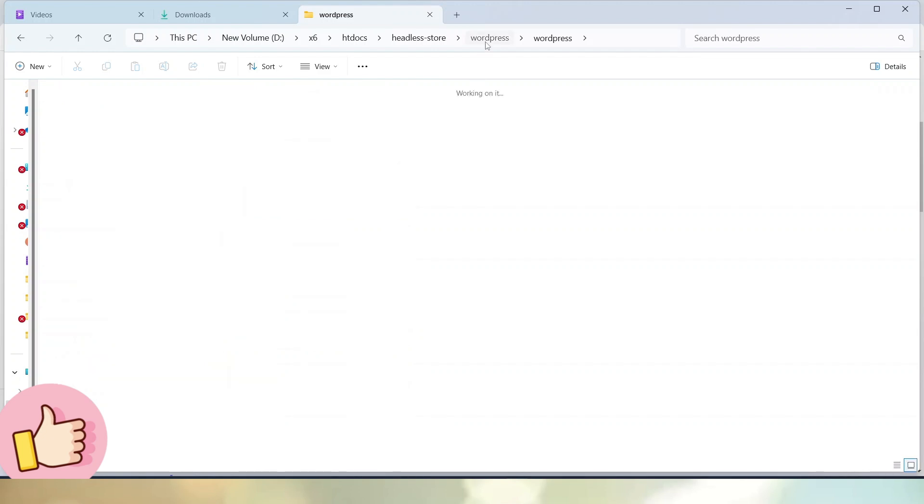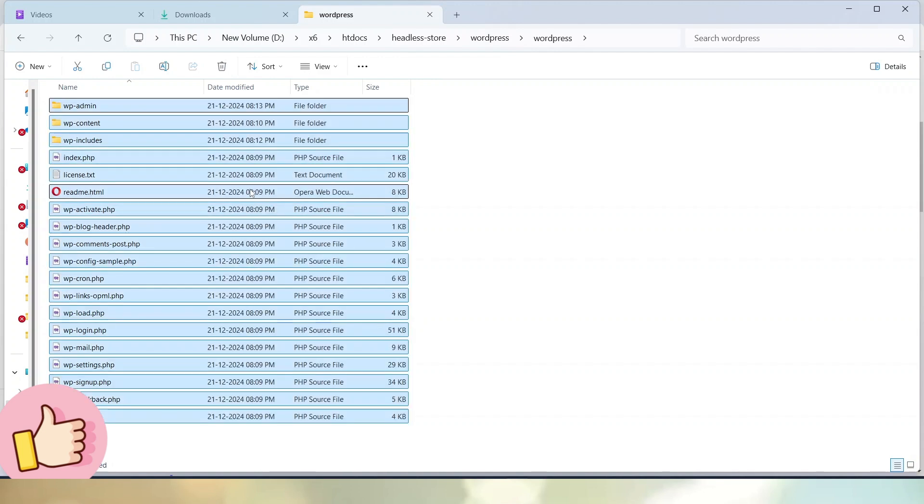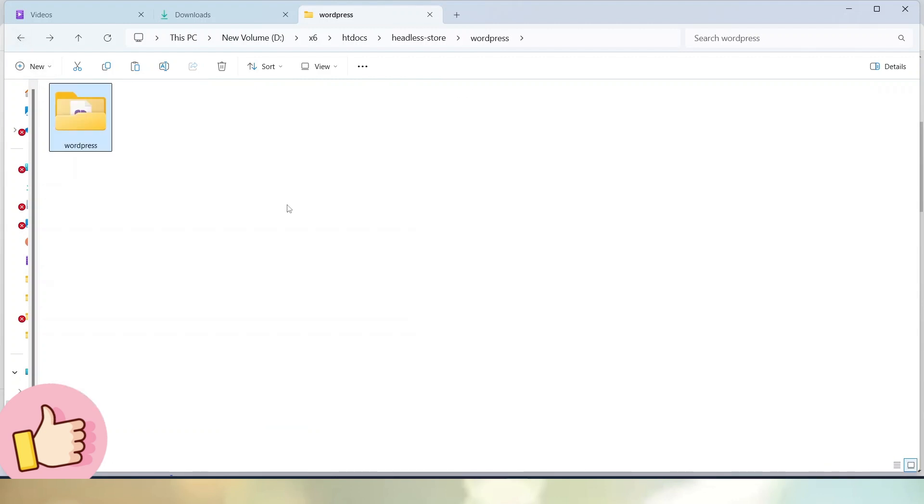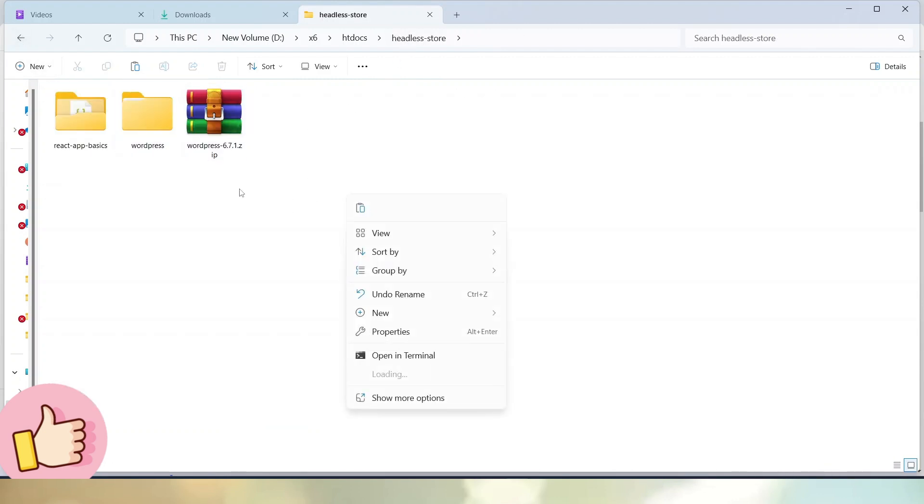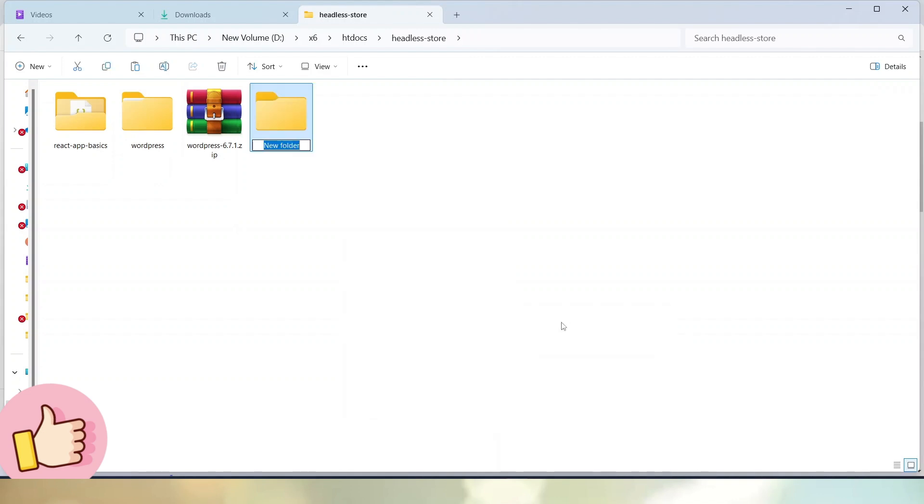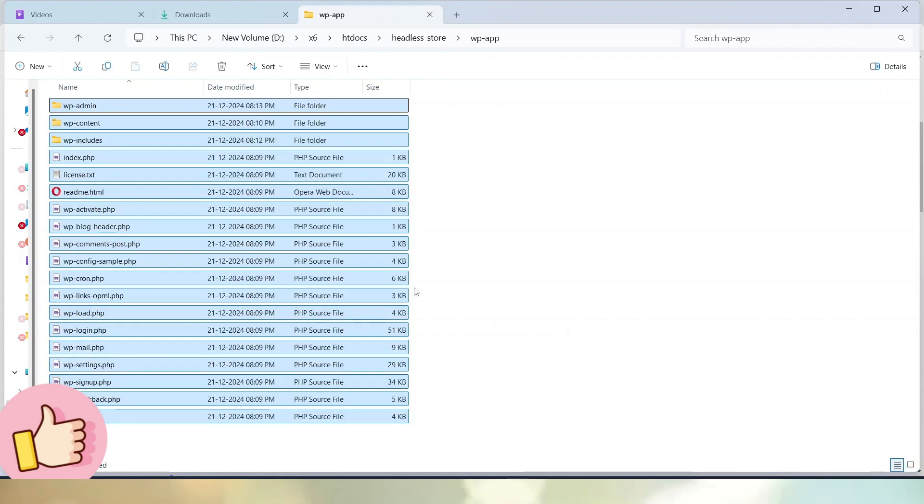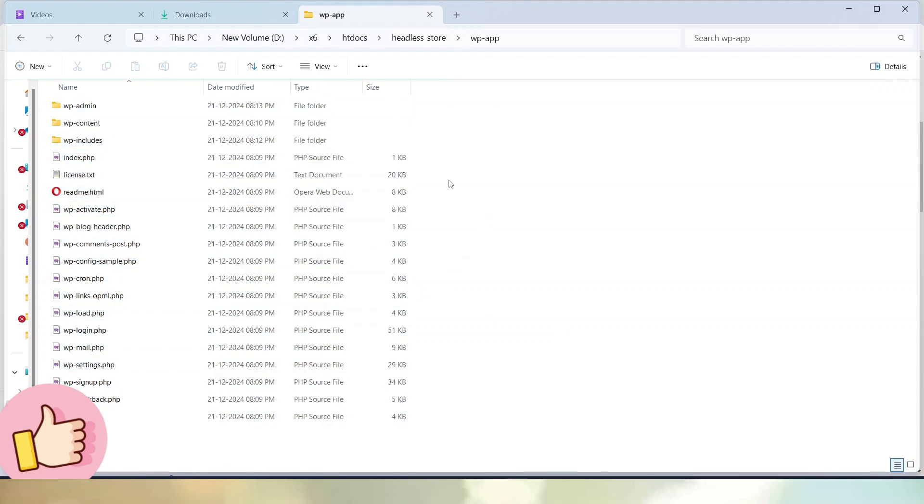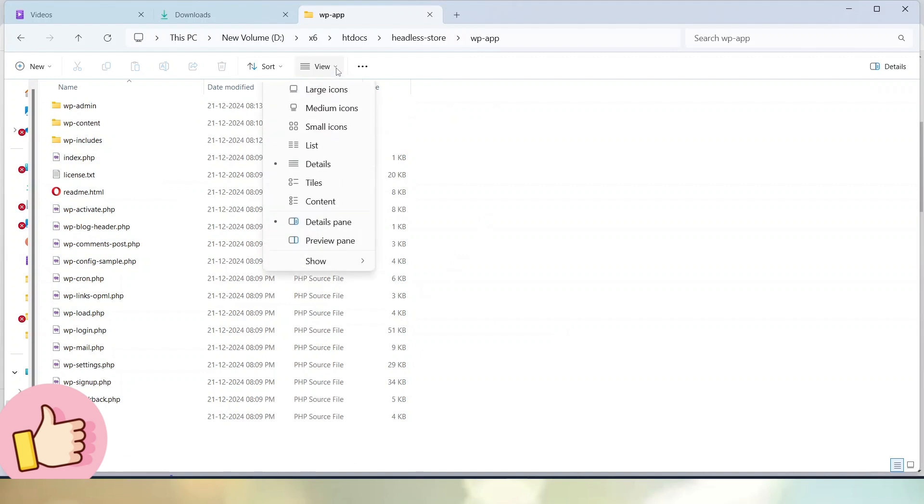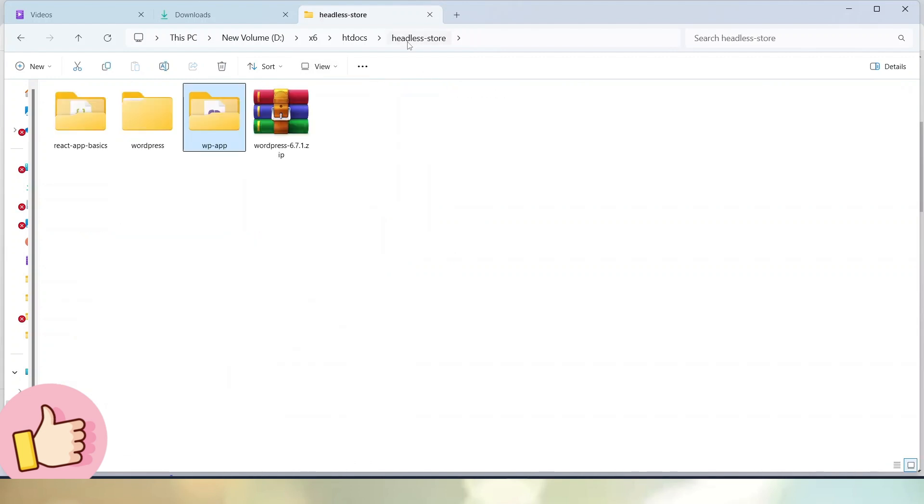I will cut all these files and folders by pressing Ctrl X. Let's go one folder back and create a new folder called wp-app. Now inside this folder, let's paste all those folders and files. Now successfully here we have two setups: the React application and here we have our WordPress application.